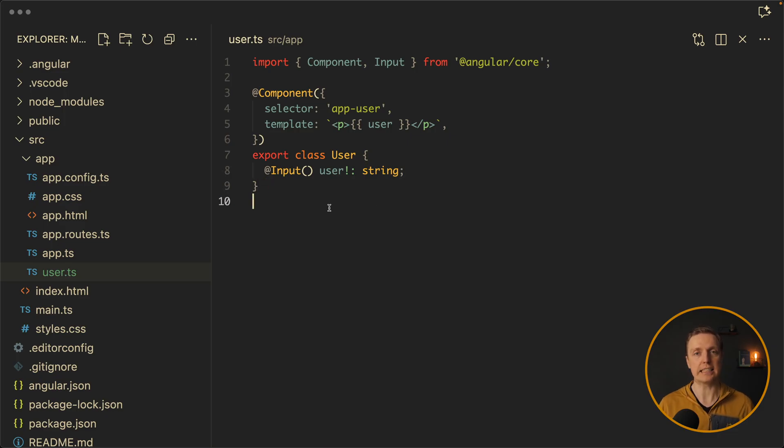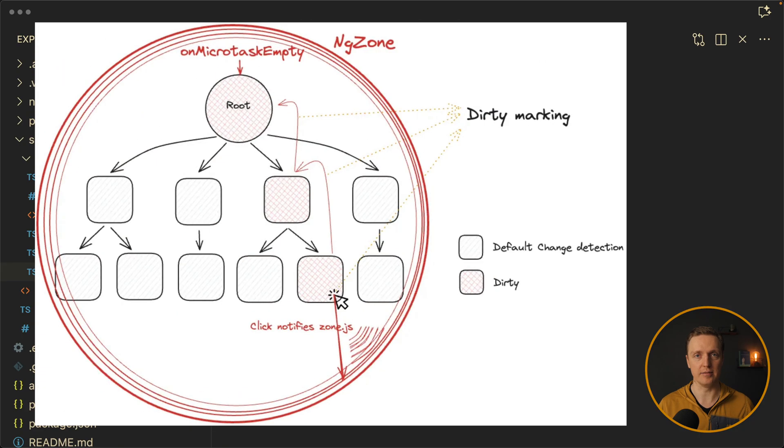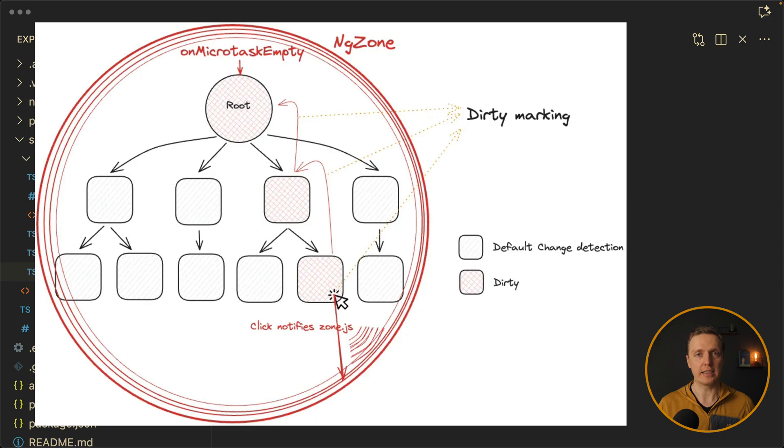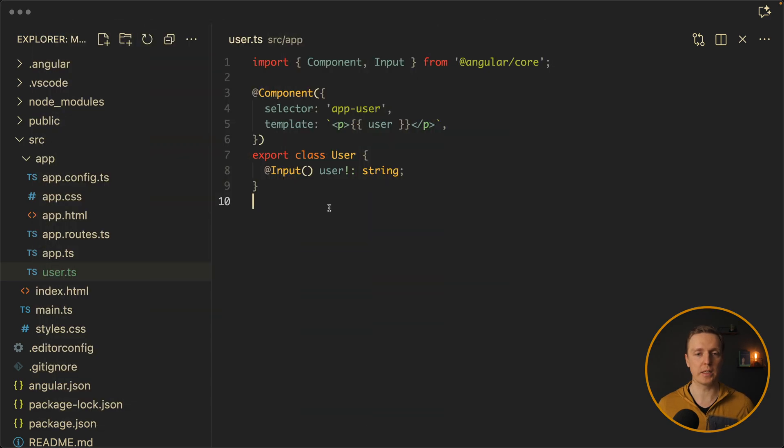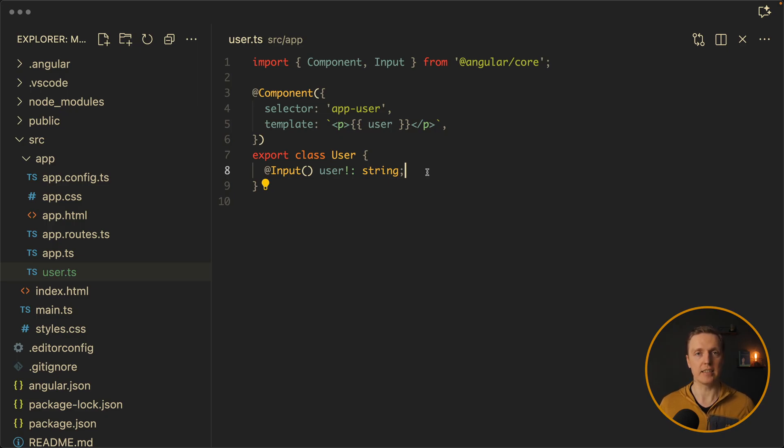Angular has this change detection cycle. And if anything changed inside the whole application, Angular runs change detection cycle and every single component re-renders itself. Angular checks if the previous value of this input is exactly the same as current value. So when user changes, Angular sees that and updates the template.